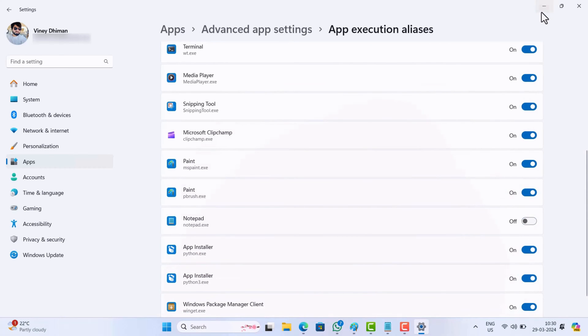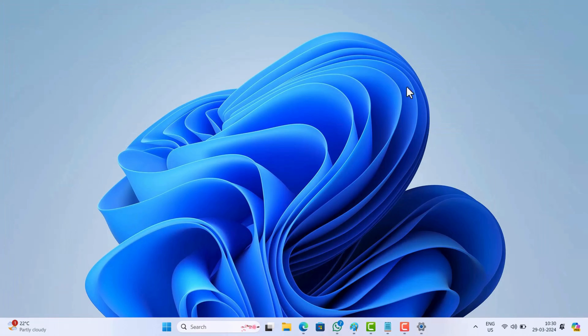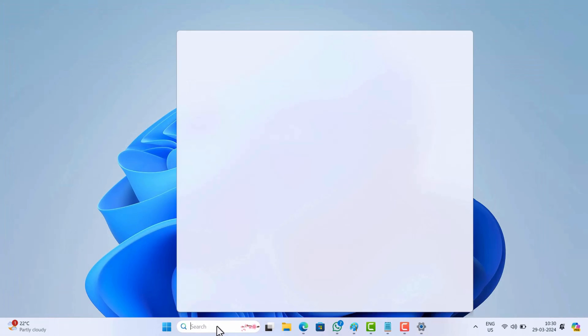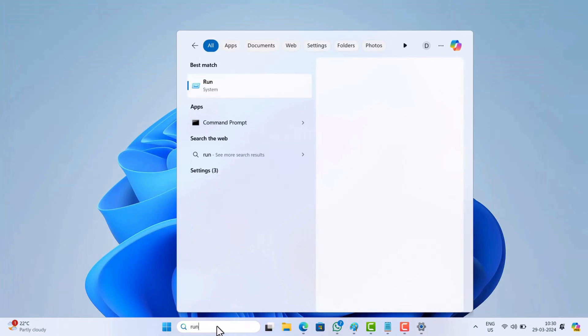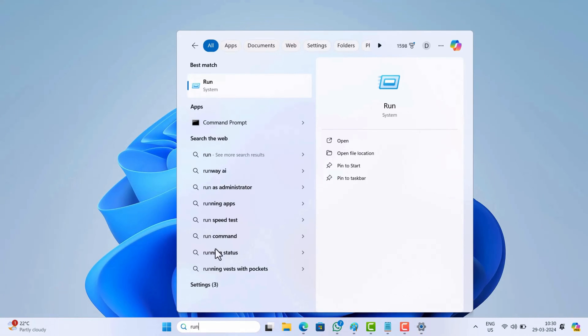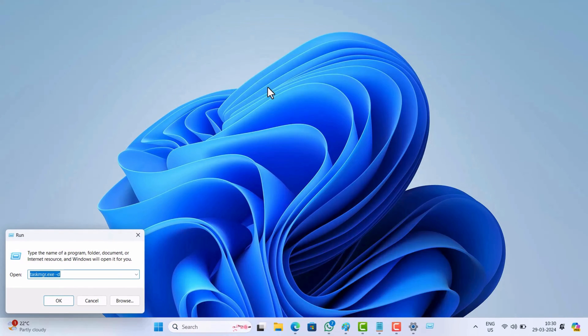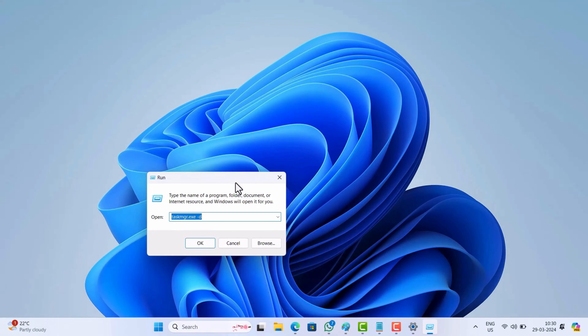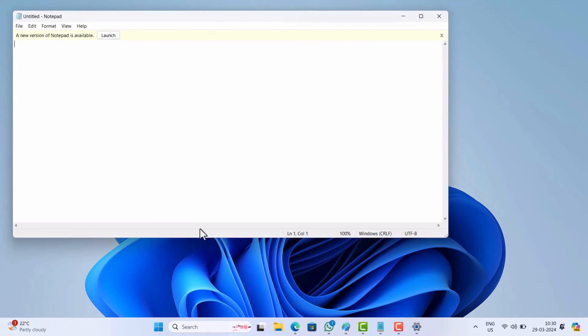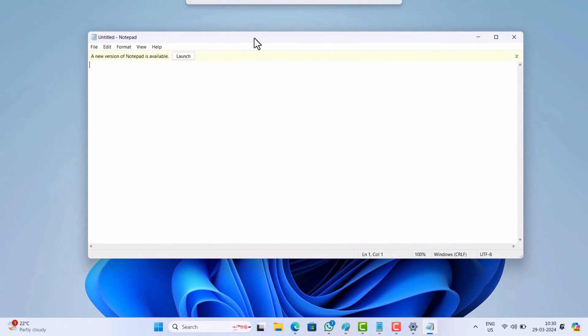Now close the Settings app. After that, open the Run dialog box by searching it. In that, type 'notepad' and click OK.